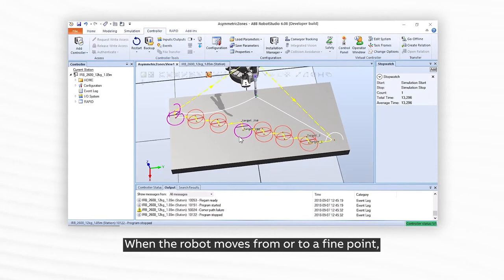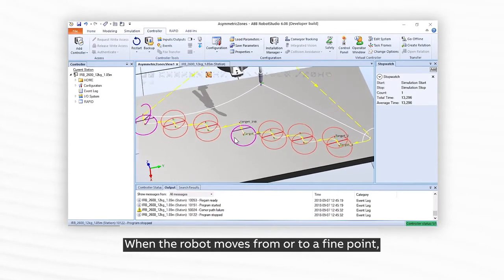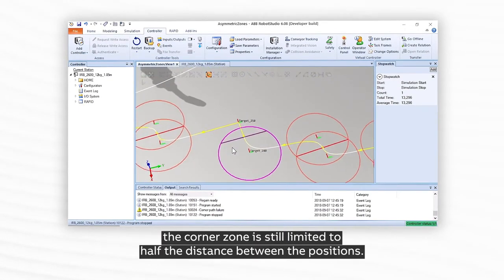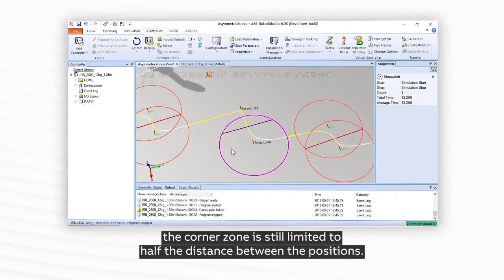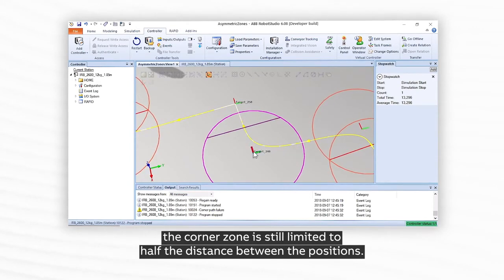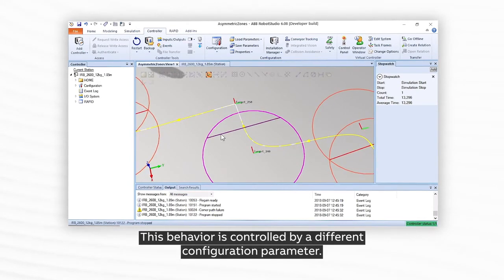When the robot moves from or to a fine point, the corner zone is still limited to half the distance between the positions. This behavior is controlled by a different configuration parameter.